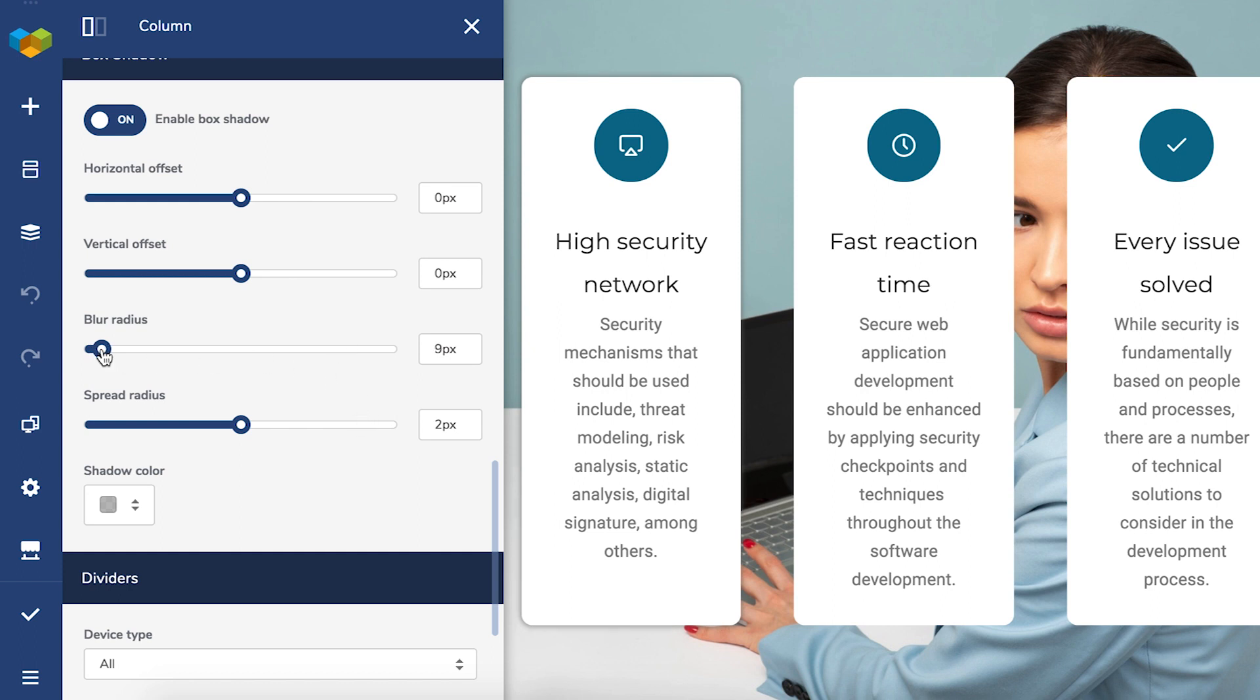Let's set the blur radius to 20 and let's make the spread radius a little smaller too.